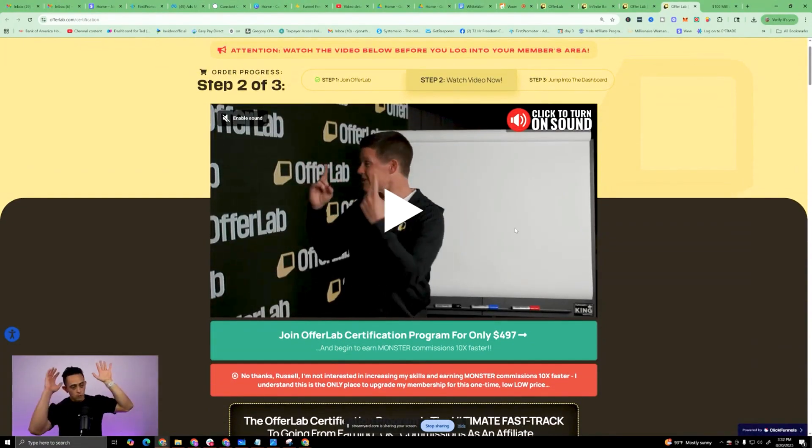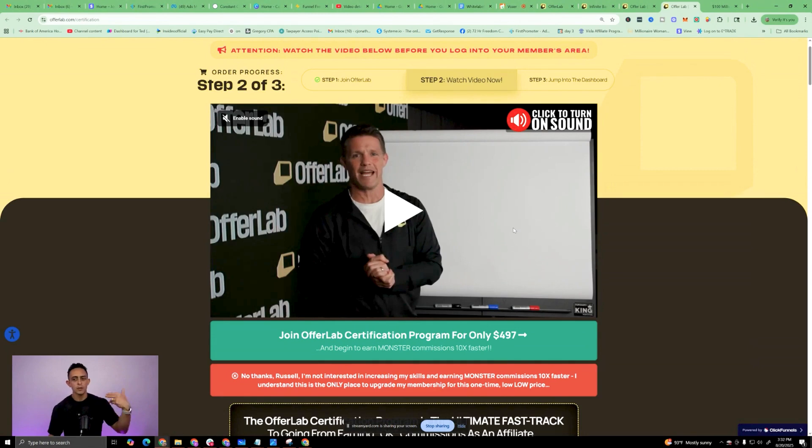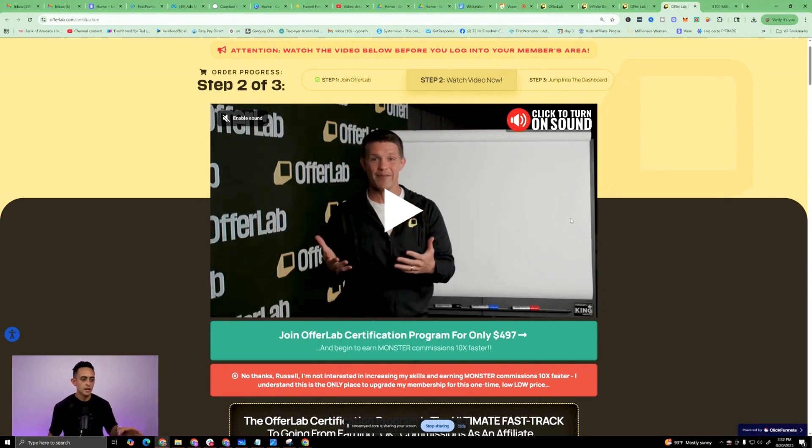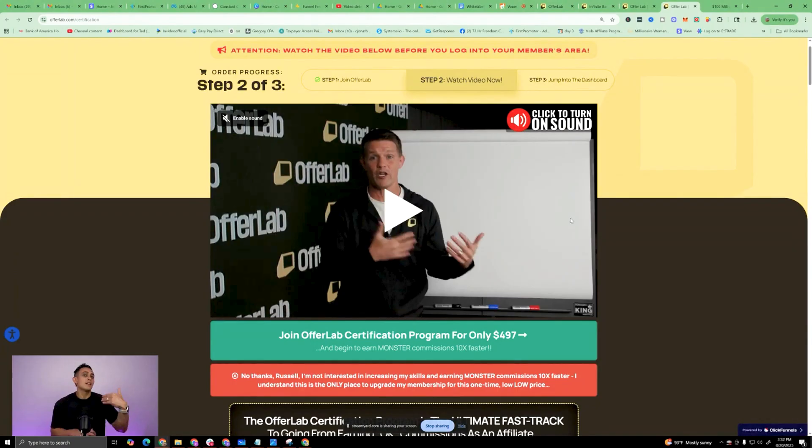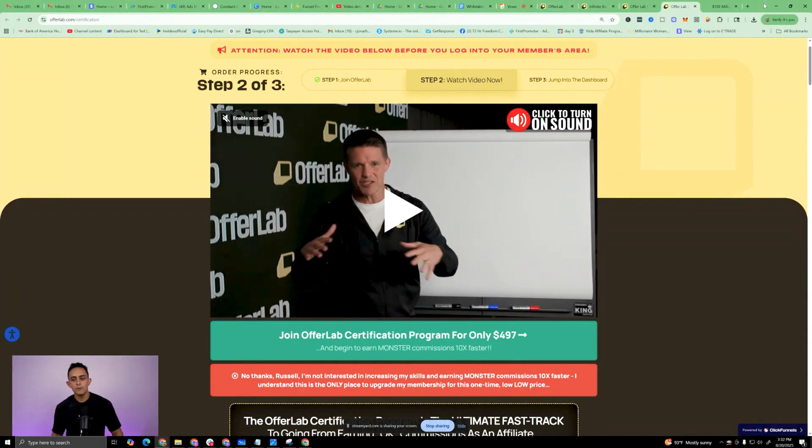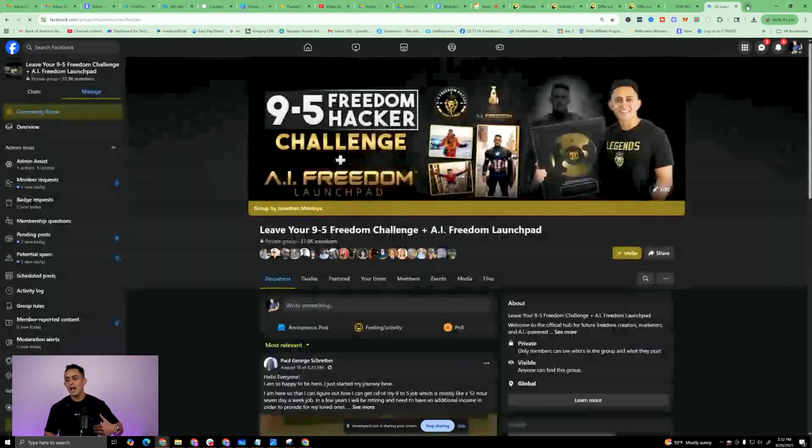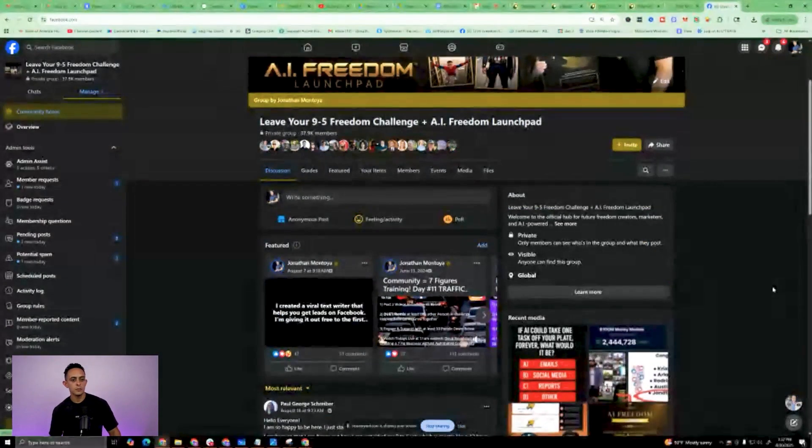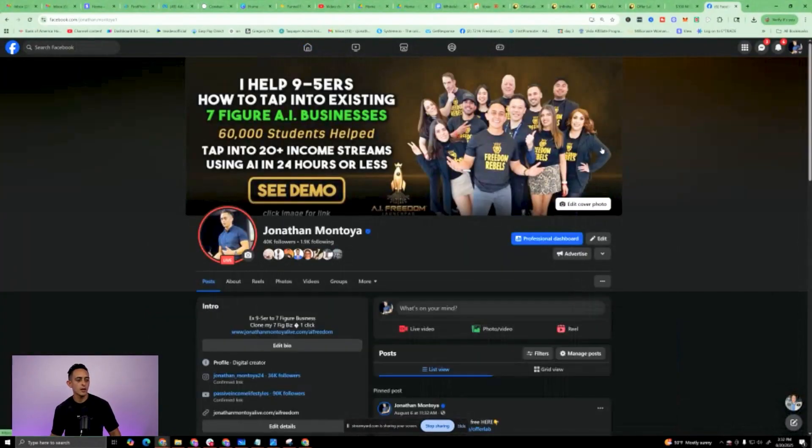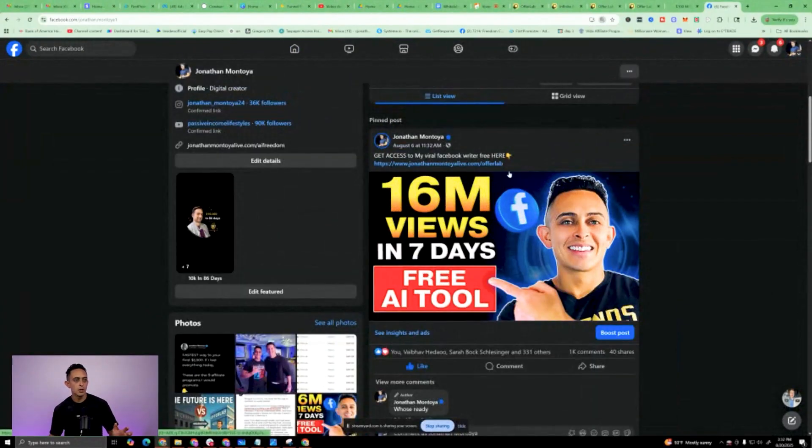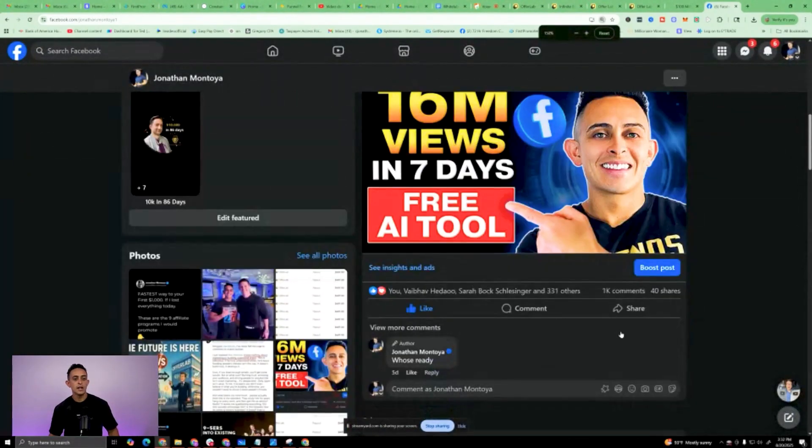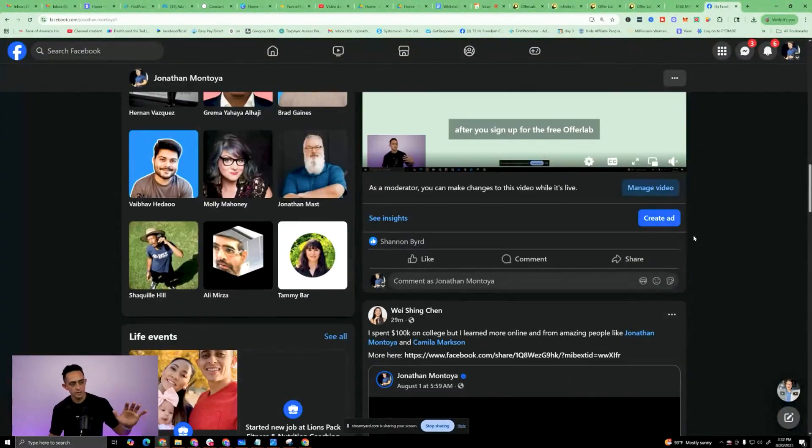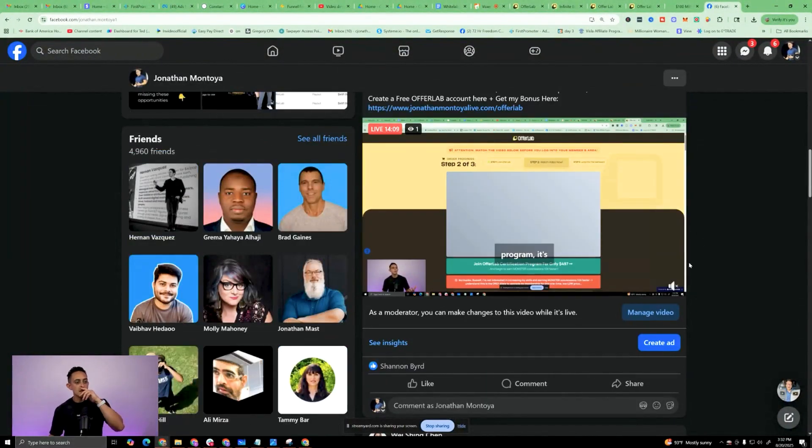So after you sign up for the free OfferLab program, it's going to ask you to buy this $497 upsell. Now please watch this because it's going to explain why you double your commissions and all kinds of crazy cool things. It's a no-brainer, but I'm going to even make it even more no-brainer. So I don't know if you guys know, but I just created this viral Facebook writer and it went absolutely nuts. So I want to show you on my Facebook how insane this went. So I'm going to go to my Facebook account here and you can see I made one post and you can see over a thousand comments. It went absolutely nuts.